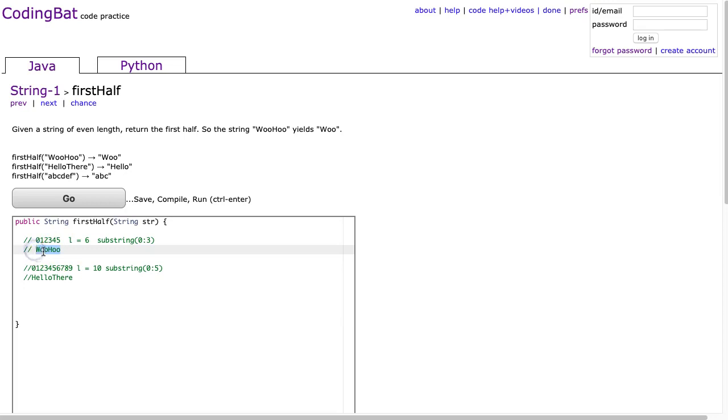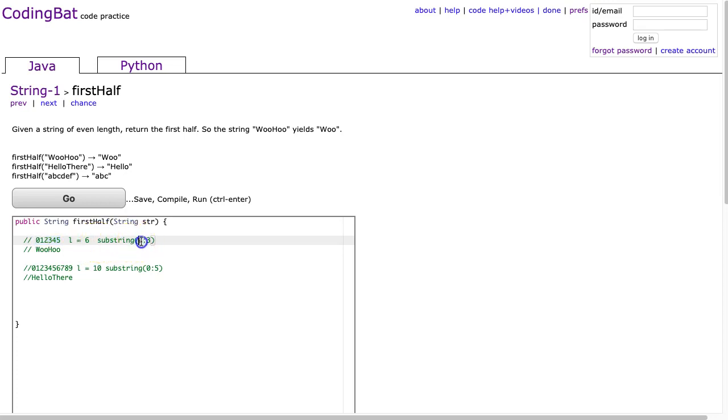The first case is woohoo, and we see that has a length of 6, and the index is 0 to 5. So if I'm going to use substring to get the first half, I'm going to go from index 0 to 3. Remember, inclusive, exclusive.